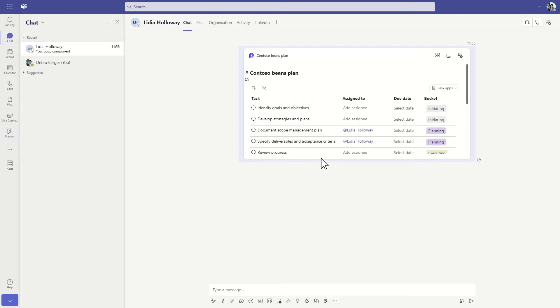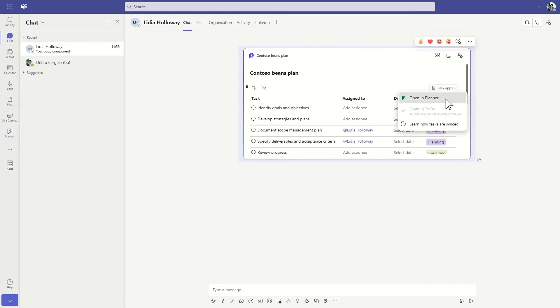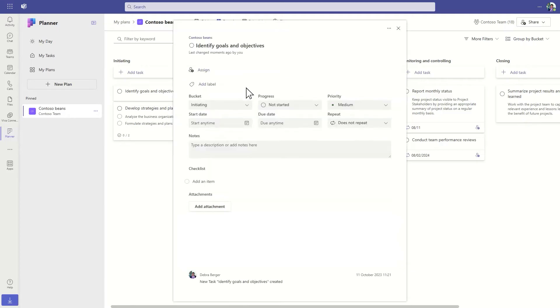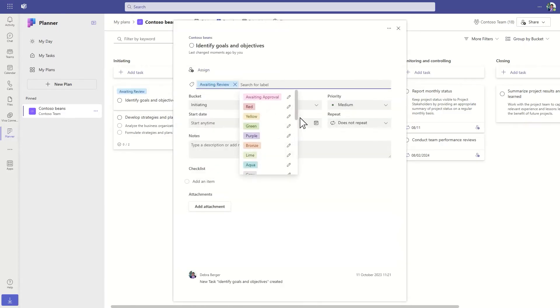The task list syncs with a plan in Planner. Together with your team, you can track, schedule, and manage those tasks using the power of Planner.